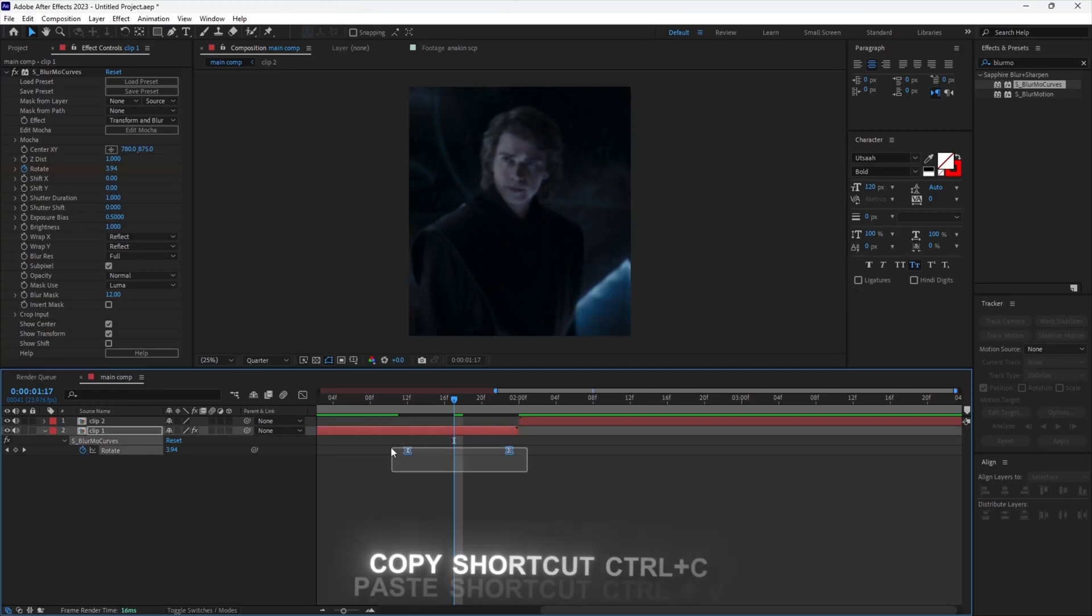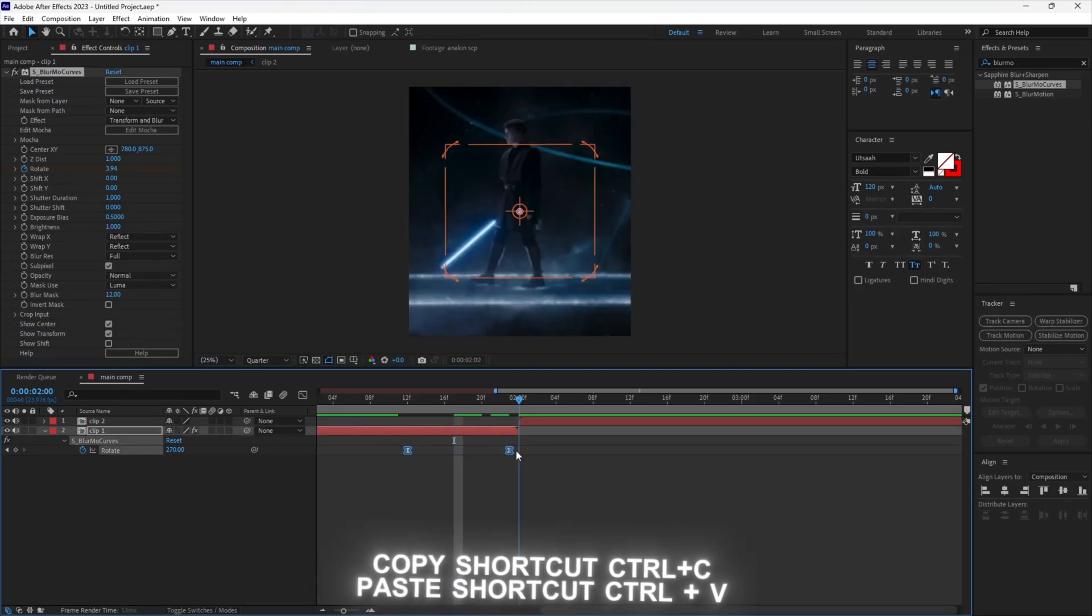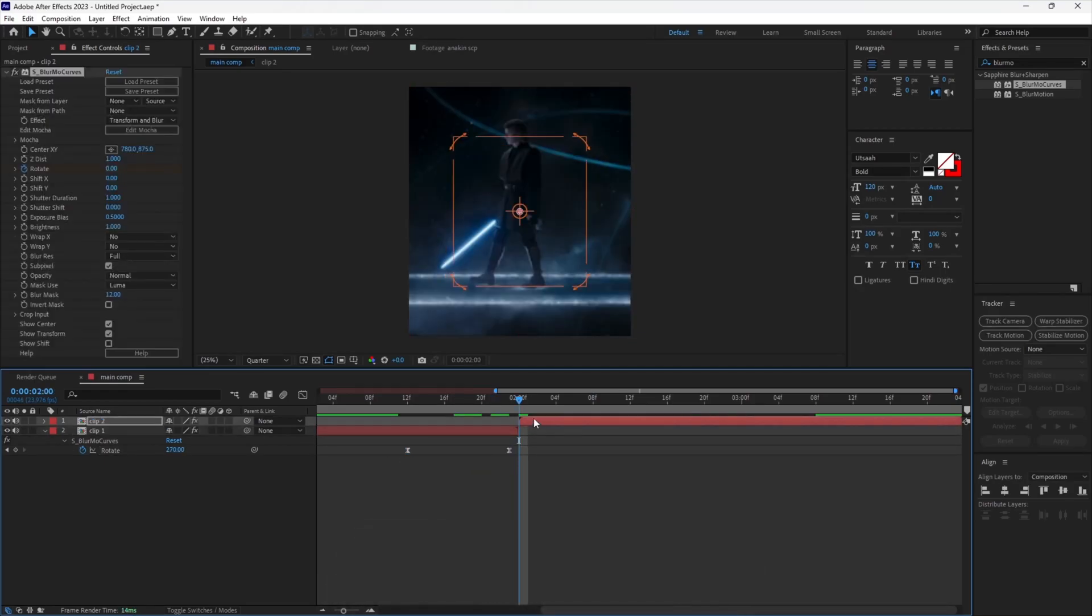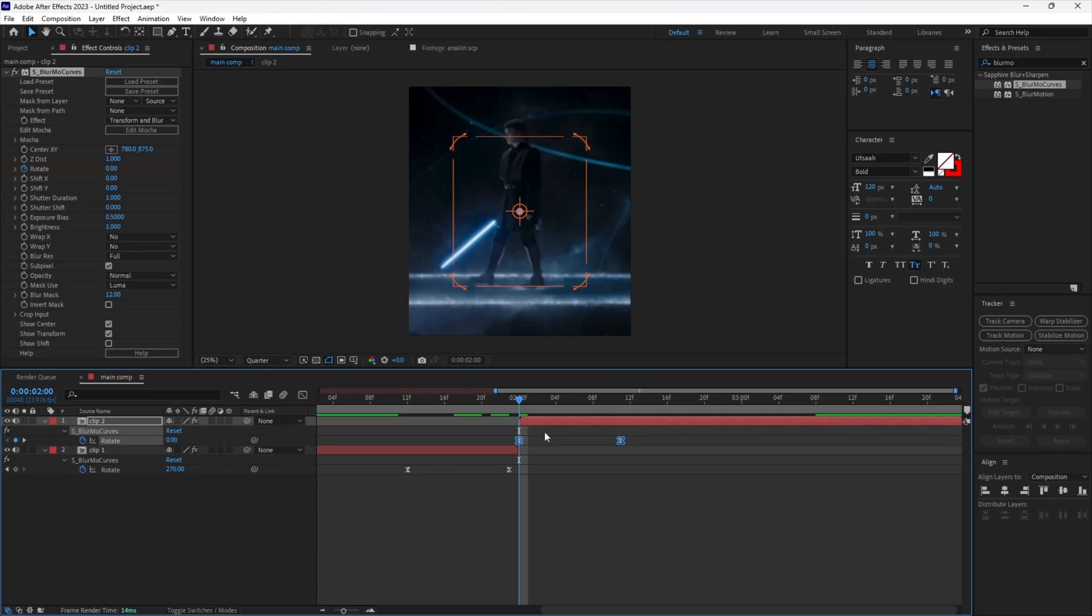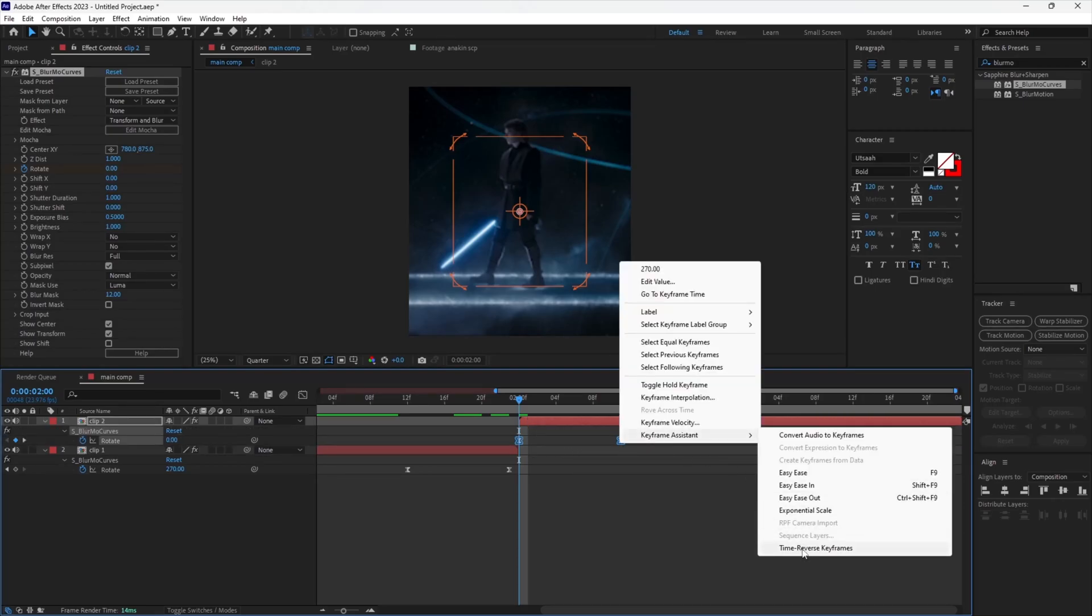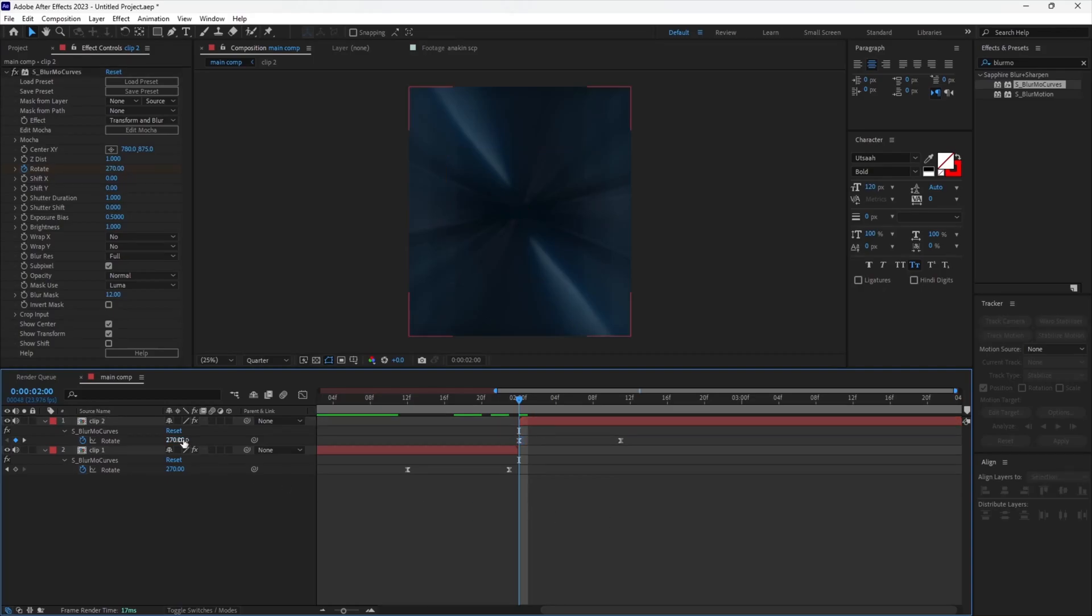Copy your keyframes and paste it onto the second clip. Select both the keyframes and time reverse them. Set the first value to negative 270.